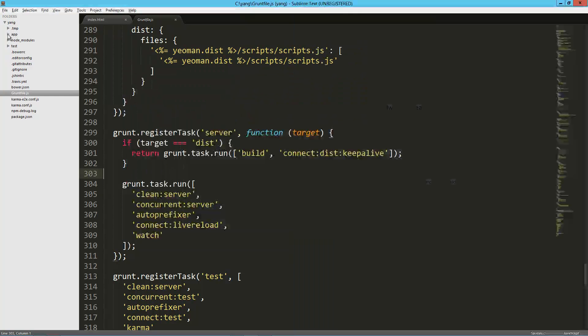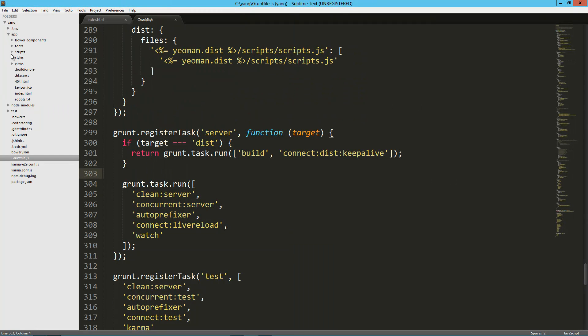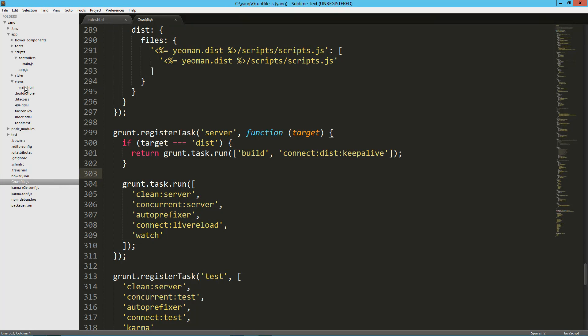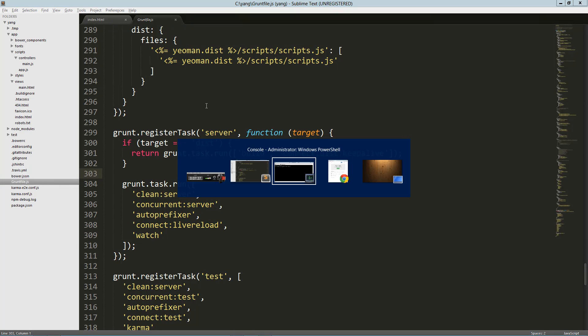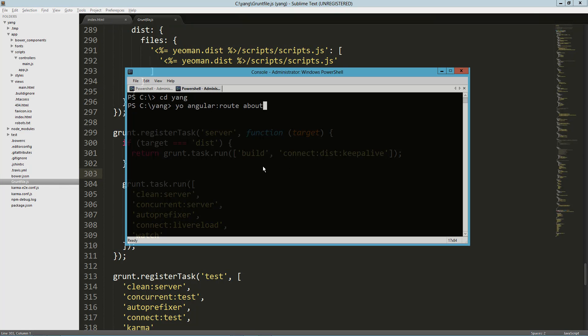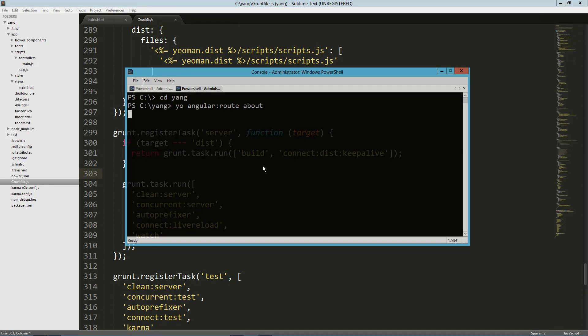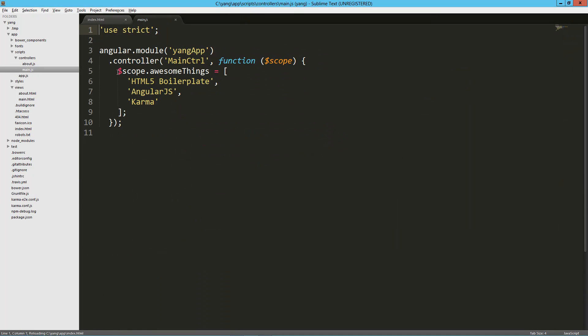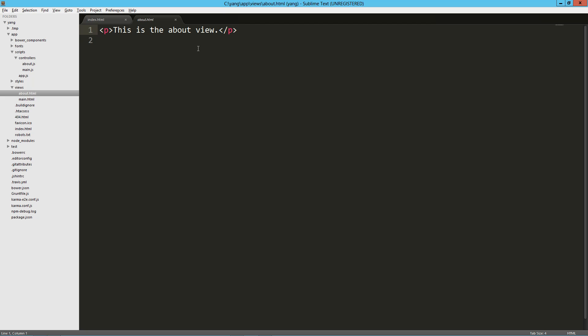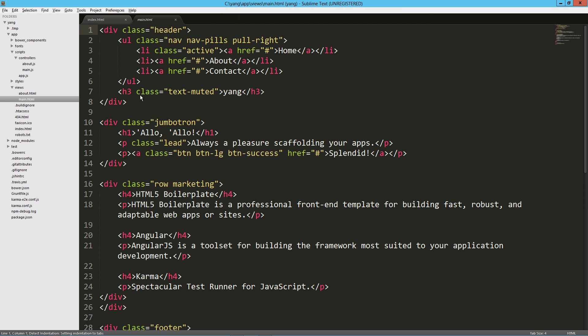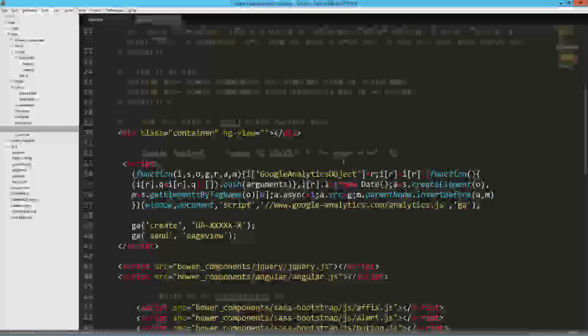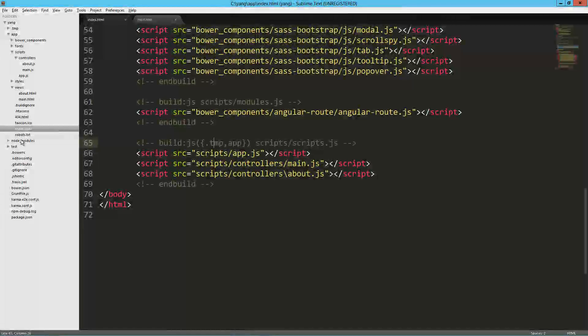So I want to create a route that goes to this about page. So let me load up another tab here while that's running. And cd into yang. And so now all I need to do is say yo angular route, and then whatever I want to call it. So about in this case. And before I run that, let me see if I can get a couple things here on the screen. So in our controllers right now, we just have main. In our views, we've just got main HTML. And when I run this, it is going to generate those for us. So it's going to create the controller. It's going to create the view.